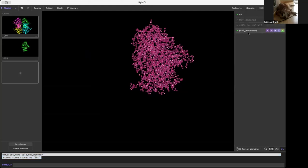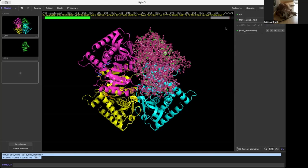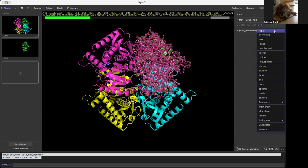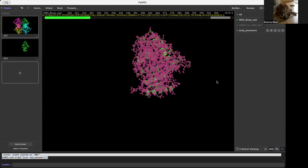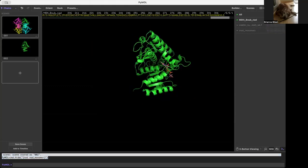The reason is because the selection is part of this bigger molecule. When we hid the rest of the molecule, we were still able to see what we wanted. But if we come back over here on our selection and go to hide selected...